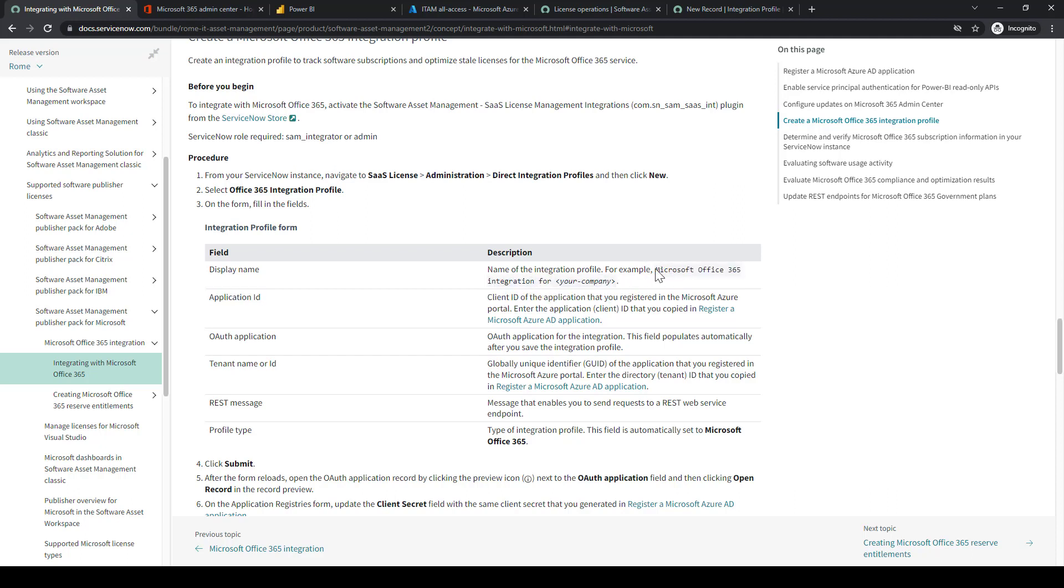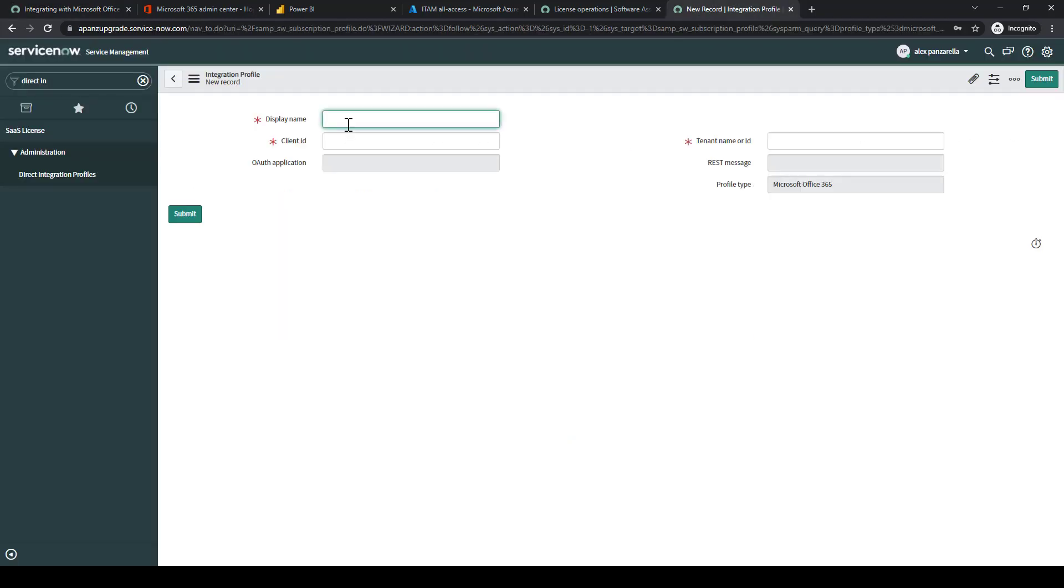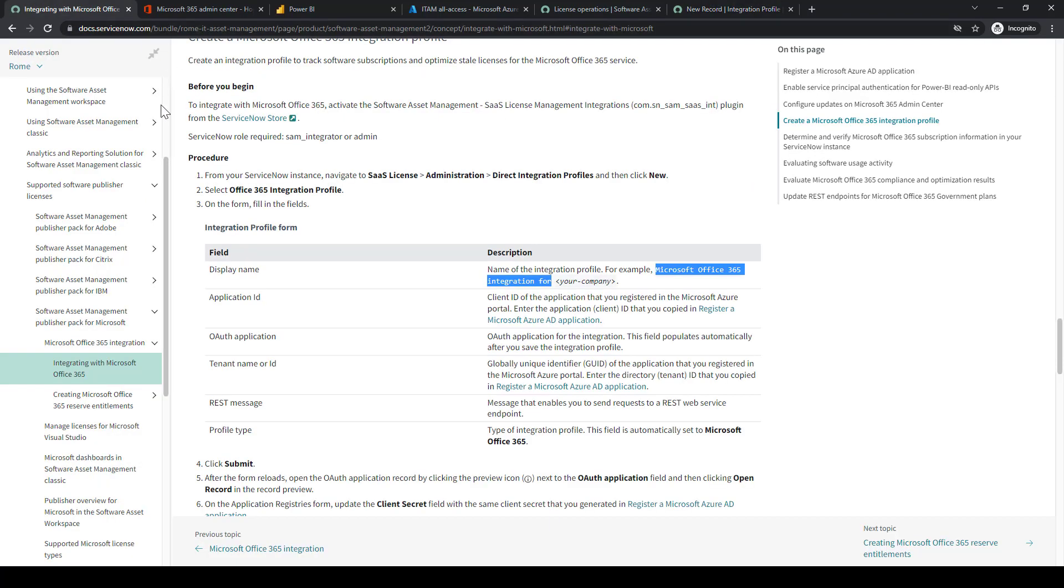We'll input the first display name. We'll copy the description here. Obviously, you can create your own, but we'll just copy it from the documentation. We'll just do for Pans. And this is where we'll bring up that information that was inputted in the notepad from the Azure portal.